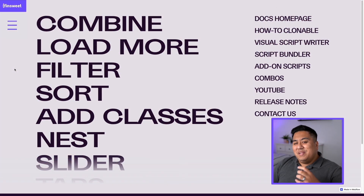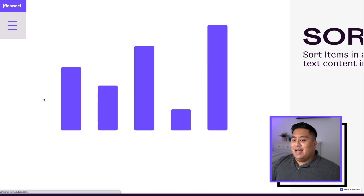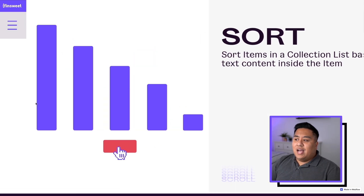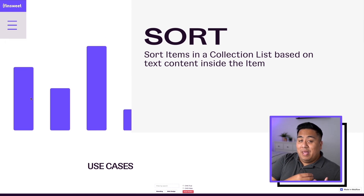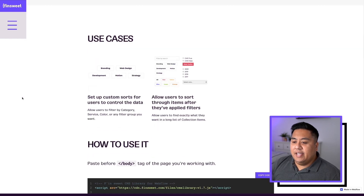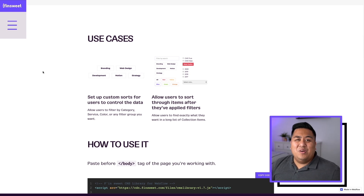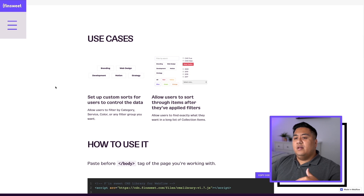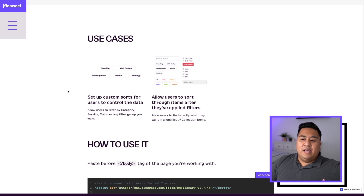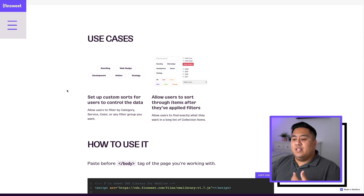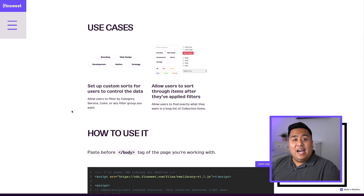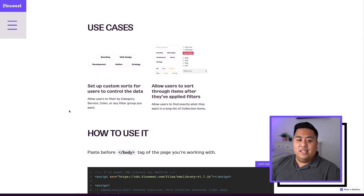The next tool is similar to Filter but different — it's called Sort. The Sort tool lets you sort items in your collection list based on text content inside the item. Webflow does have some sorting built into its CMS, but it's fairly limited to things like alphabetical order. With the Sort tool from the FNSuite CMS library, you're able to add more custom sorting factors and allow users to sort through items even after they've applied filters — taking Webflow's sort to the next level.